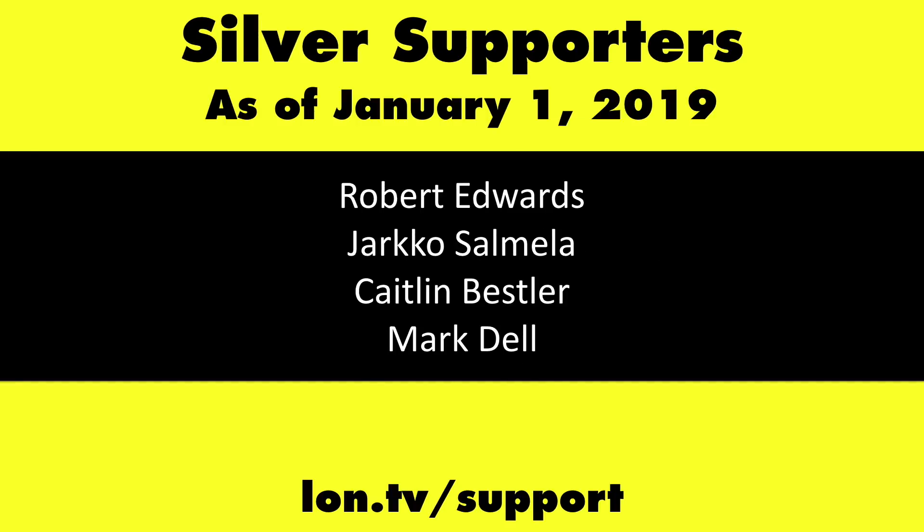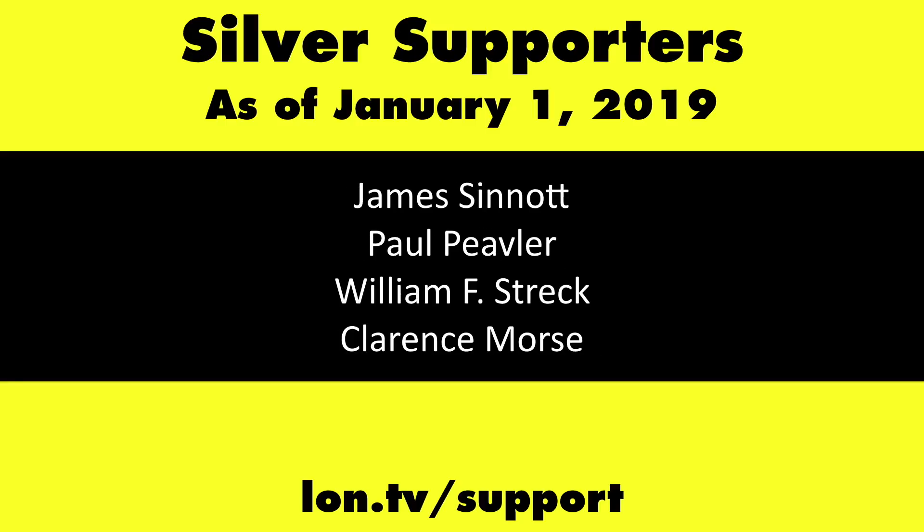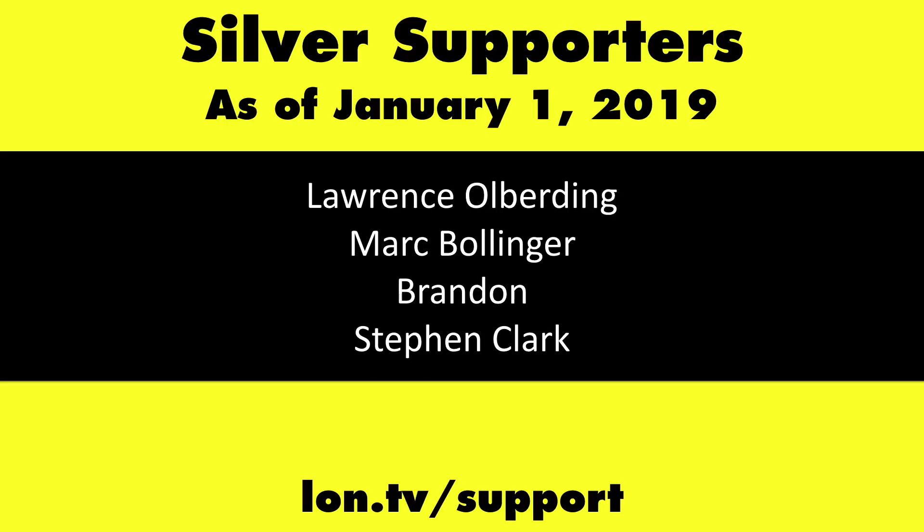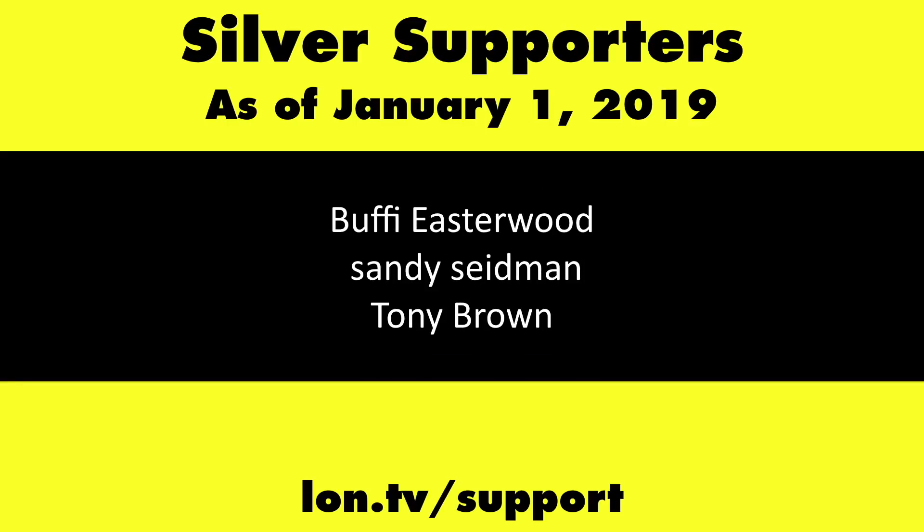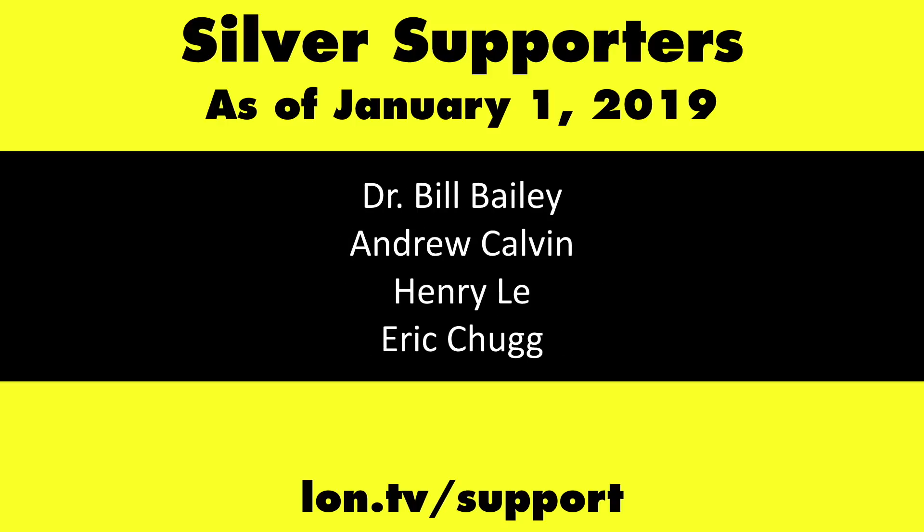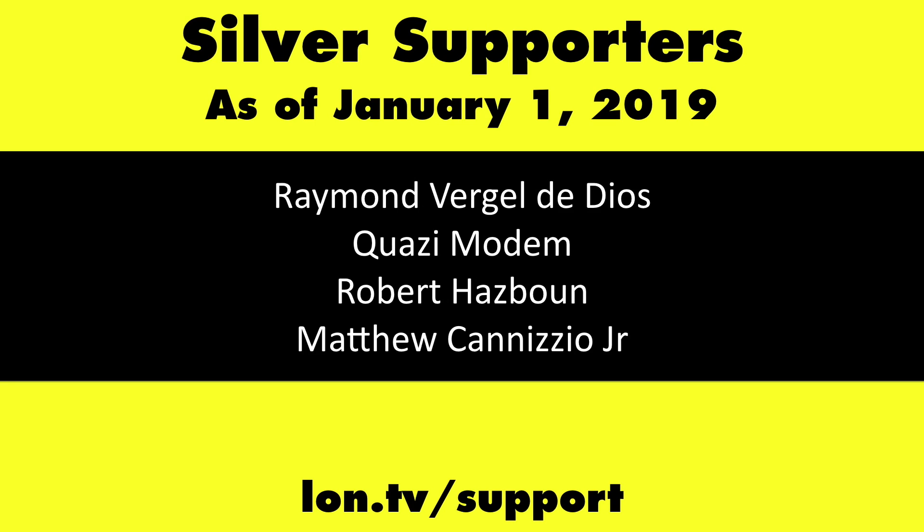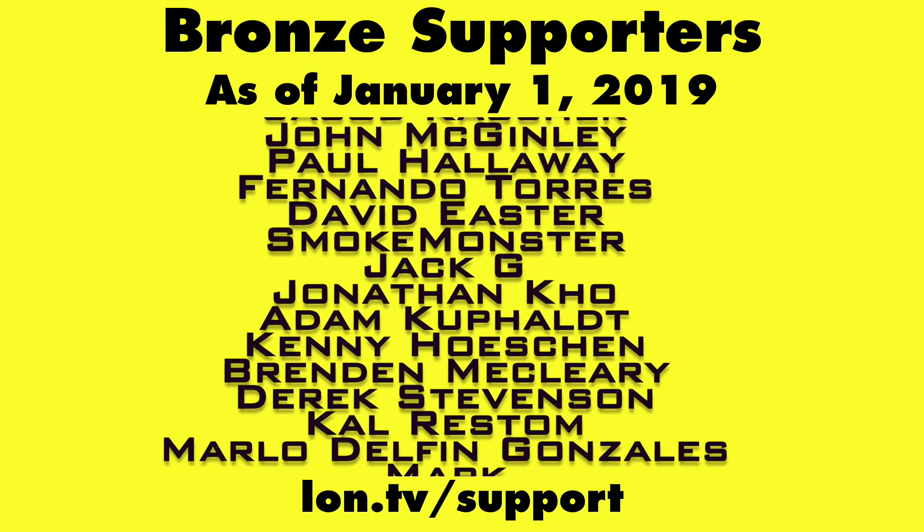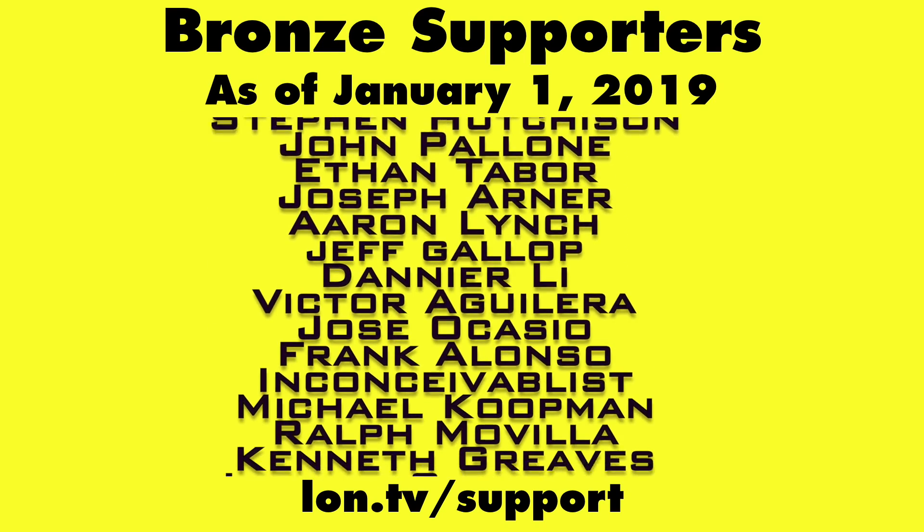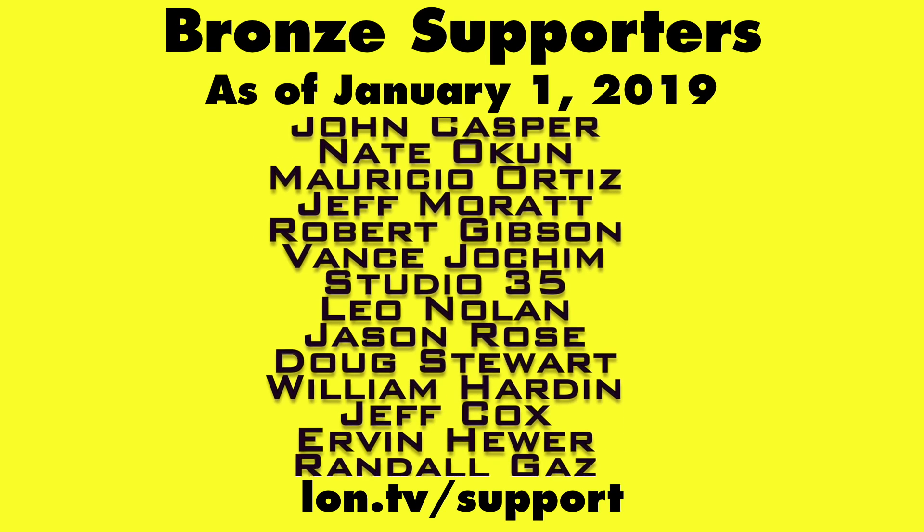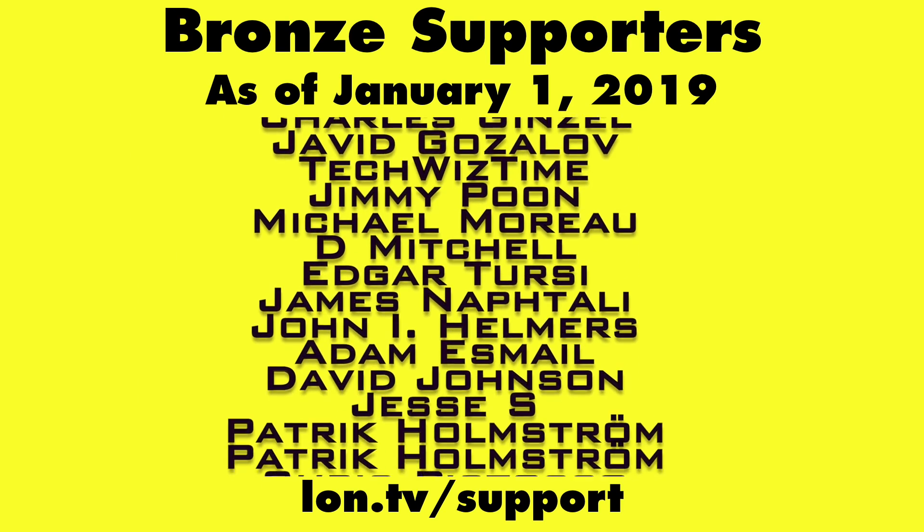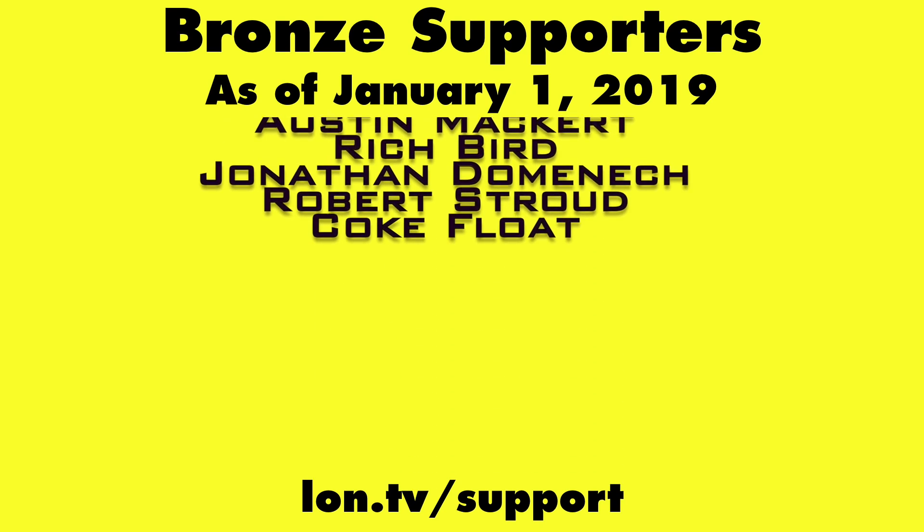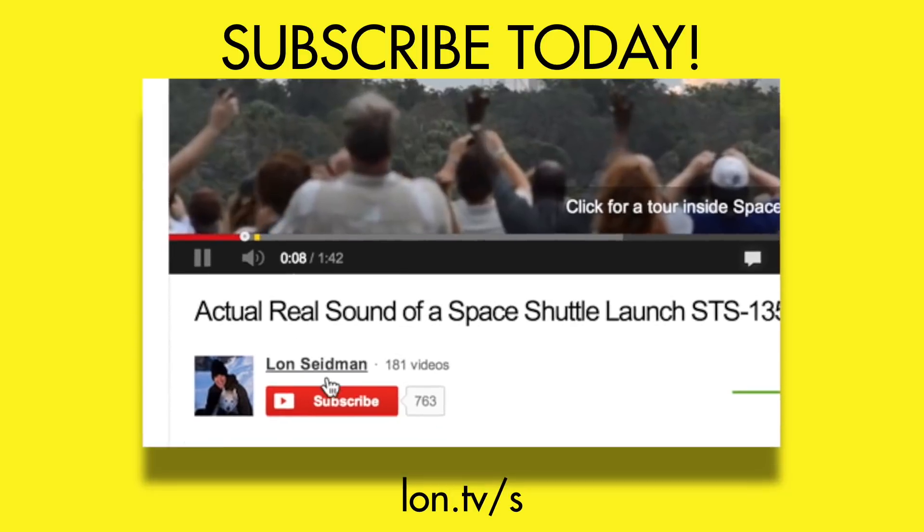If you want to help the channel, you can by contributing as little as a dollar a month. Head over to lon.tv/support to learn more, and don't forget to subscribe, visit lon.tv/s.